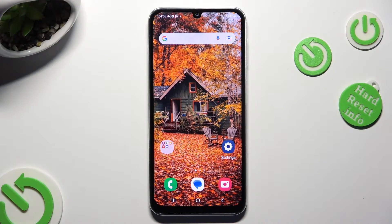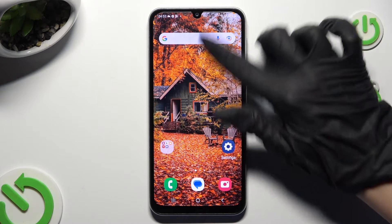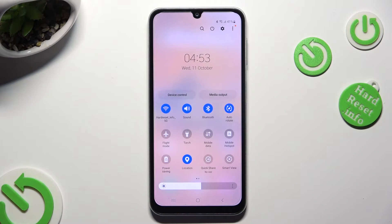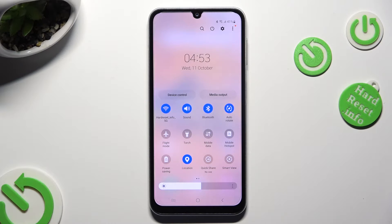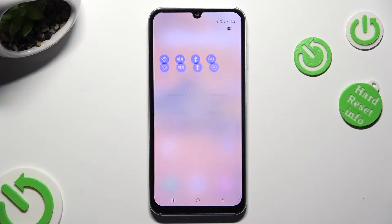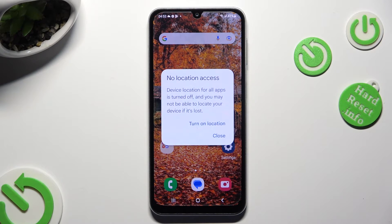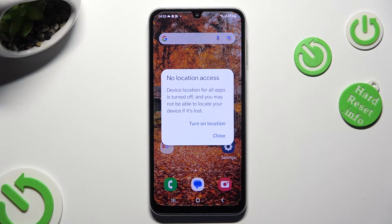Begin by going into Tab Menu and looking for Location Shortcut. When you find it, click on it. As you can see, in this pop-up to disable location, you need to click on Close.